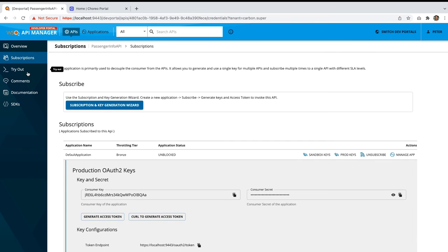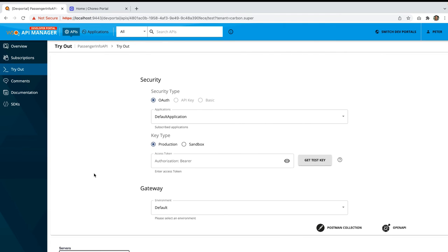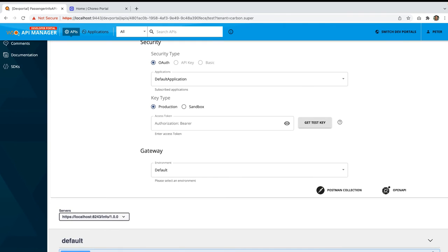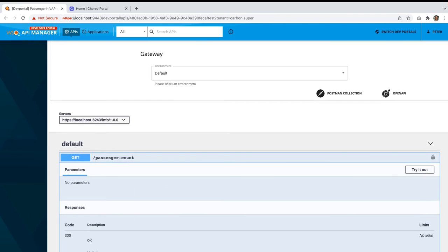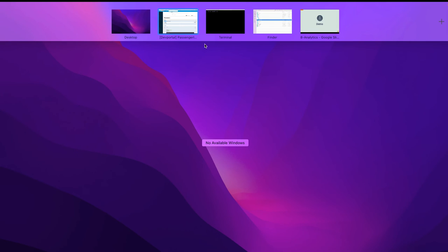And let's see what are the resources available in this passenger info api. For that, click on this tryout button. And you can see we have only one api resource that is get passenger count. Let's try to invoke this api through the curl command and see whether we can generate the api traffic for this.